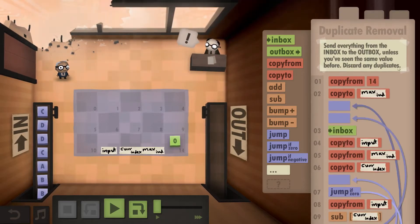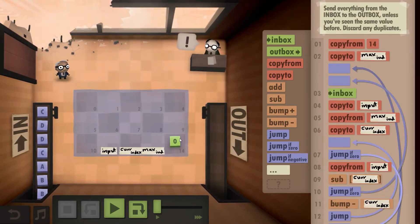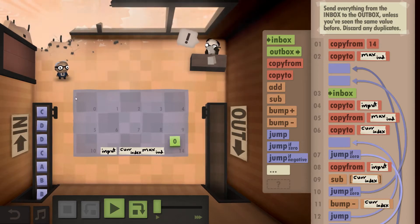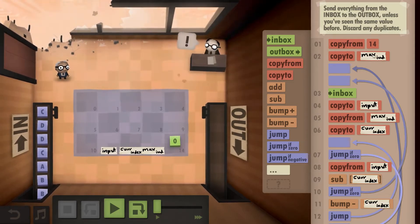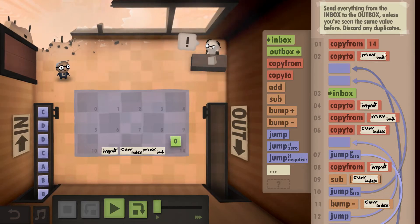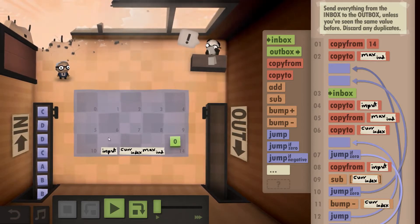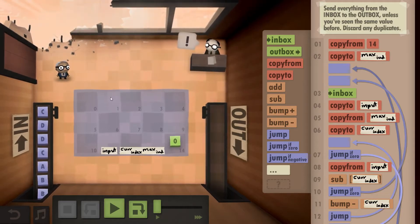The way I went about it, let's go with this one first because that is what gives us the speed challenge. I copy from 14, which is 0, copy it to max index. Max index basically indicates where we are currently on the floor, because I need to store the information which ones we've already sent somewhere. I'm going to start with 0 and store these inputs on the floor, so max index will indicate the last tile on the floor that we are going to use. Then inbox, copy to input — we need to store our input value somewhere. Copy from max index.